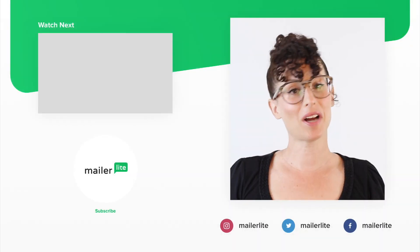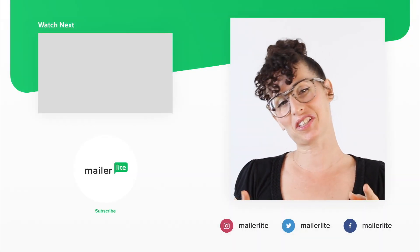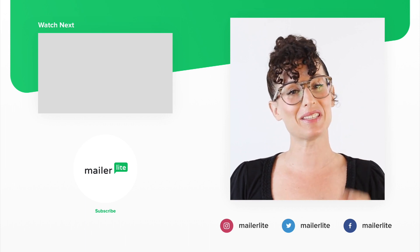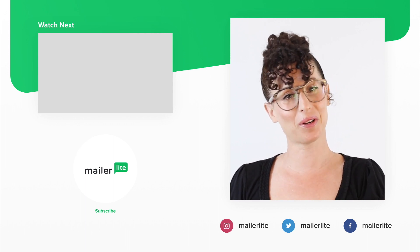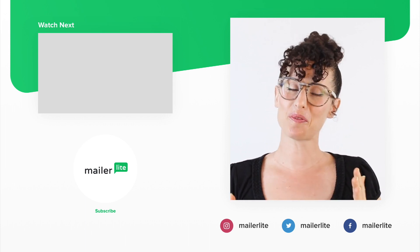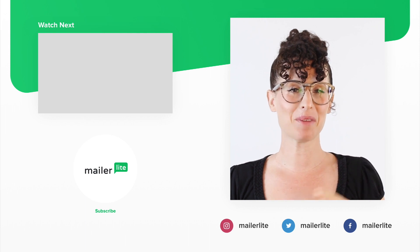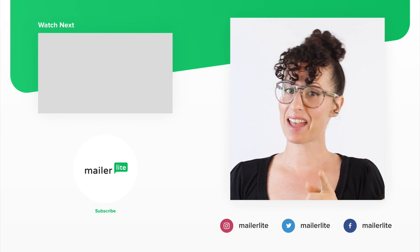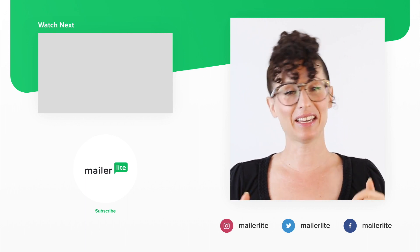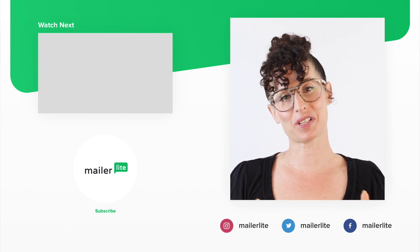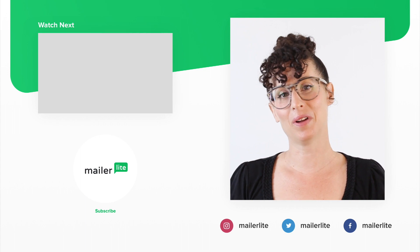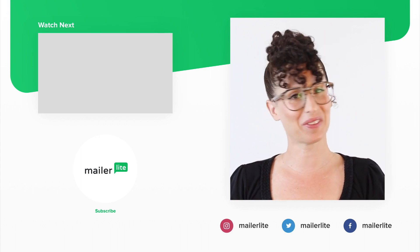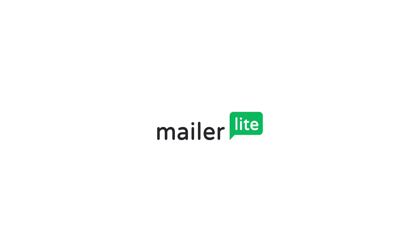Thanks for watching. Make sure to click the bell button below so you don't miss any new tutorials. You can also find us on Facebook, Instagram, Twitter, and subscribe to our newsletter. The link is in the description section below. Have an awesome day or night, and I'll see you in the next video.